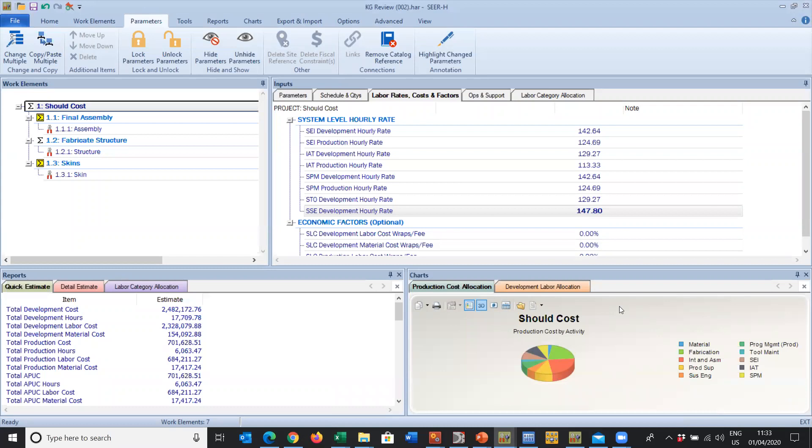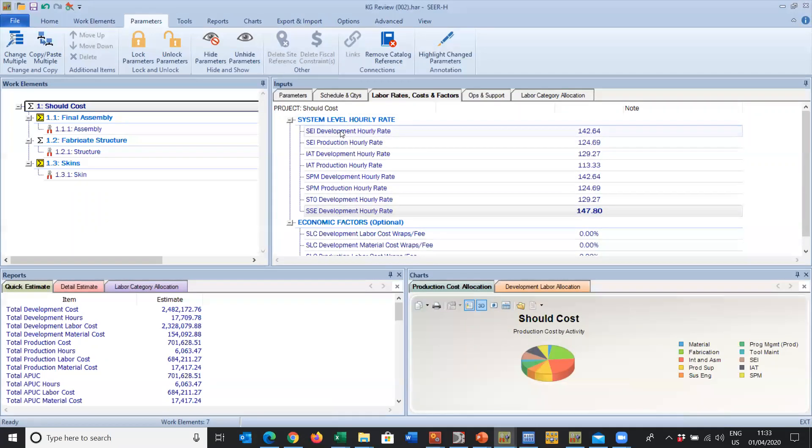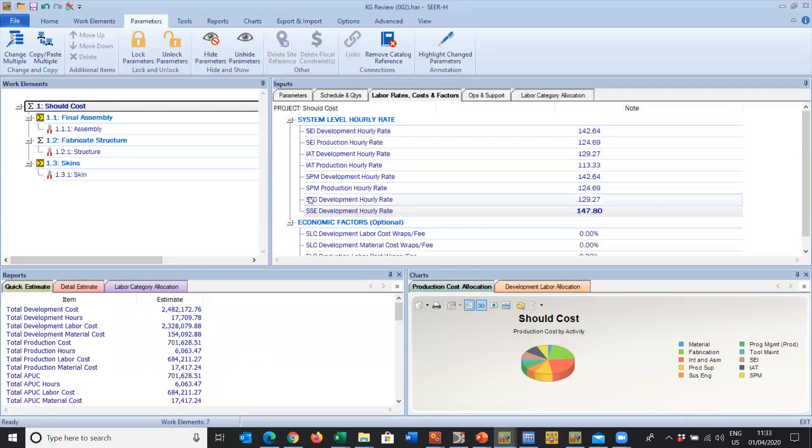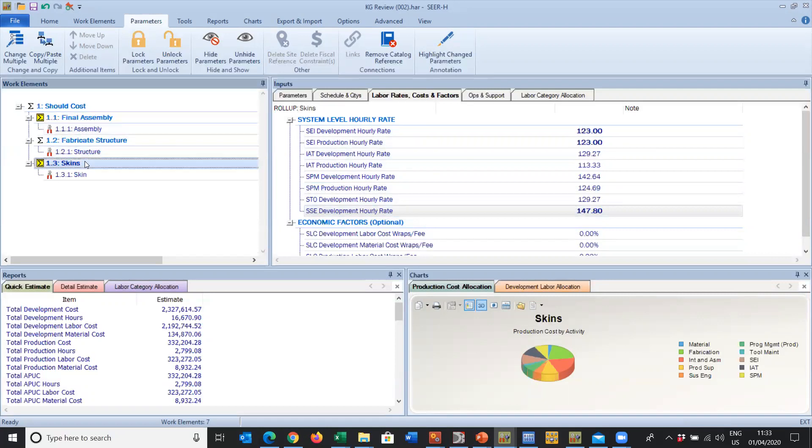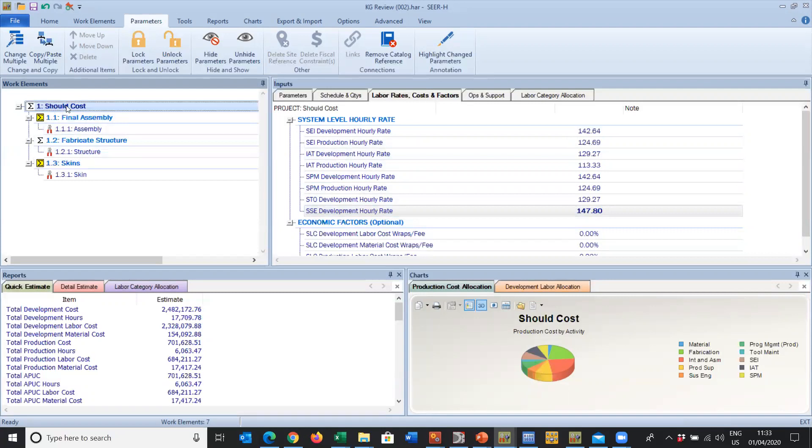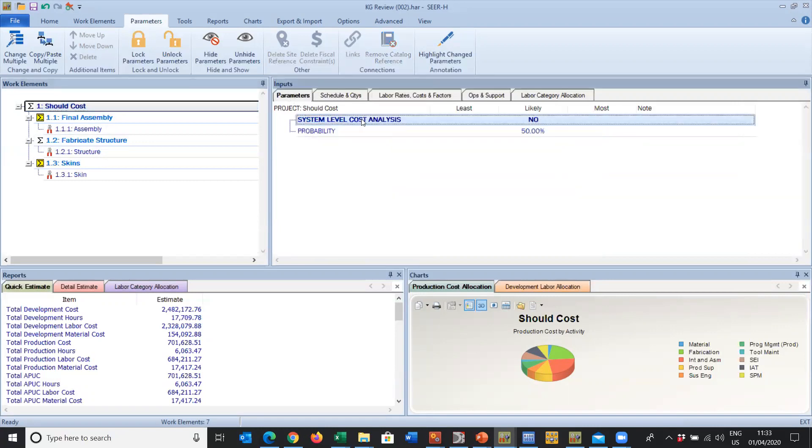Labor rates split themselves into labor rates for system level cost, and these are the different categories within system level analysis: Systems Engineering and Integration, Integration Assembly and Test, Systems Program Management, System Test Operations, and System Support Equipment. These could be set at any of the roll-ups. You can edit them, you can change them.